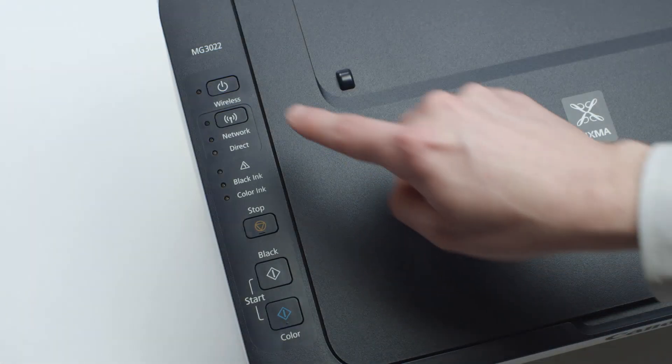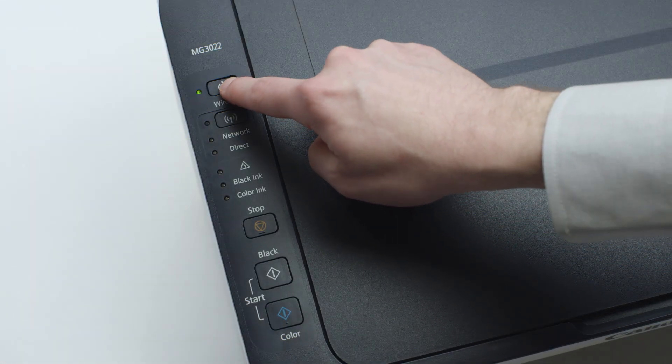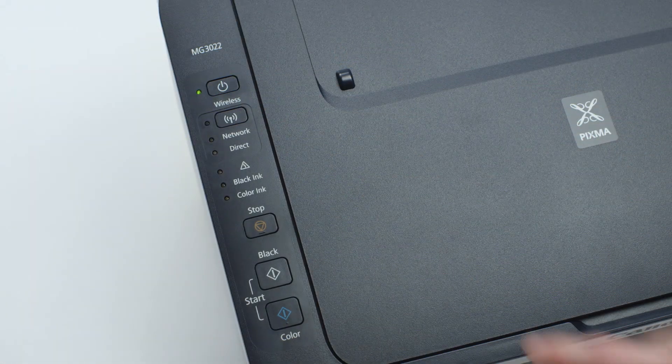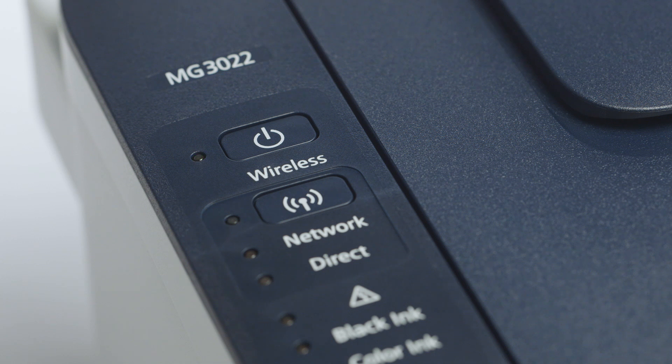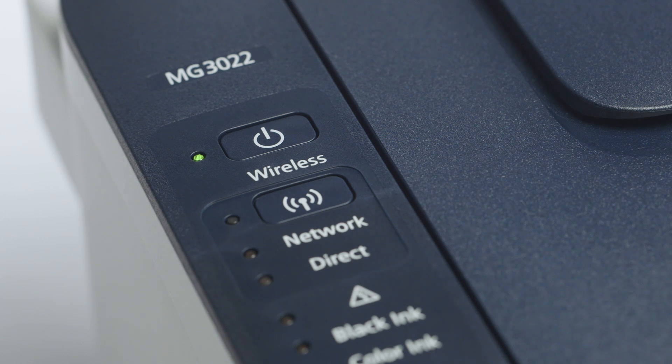Make sure your printer is plugged in and turned on. The green light next to the power button will be lit when the printer is on.